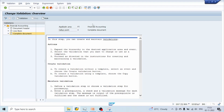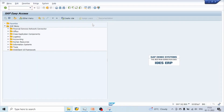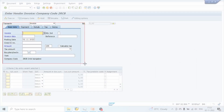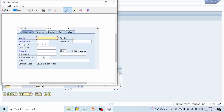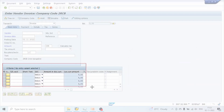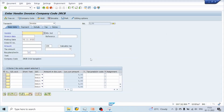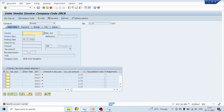Let me show you what is header level, line item level, and complete document level using transaction AP60. The top part of the document — vendor number, posting date, amount, company code — is called the header level. The lower part of the document is called the line item level. These two sections get saved in different tables: BKPF for header and BSEG for line items. Let's go back to the validation screen.